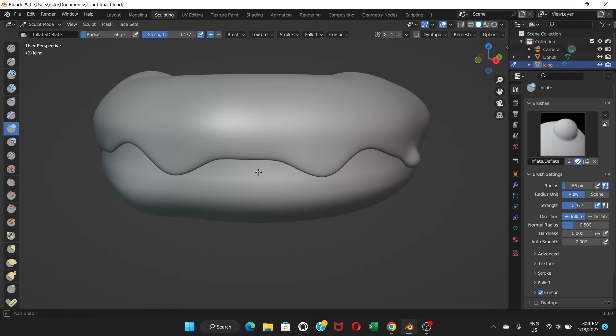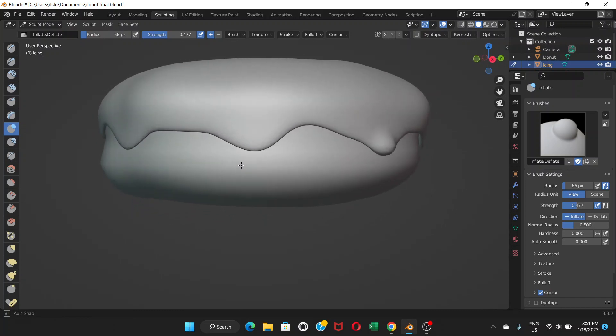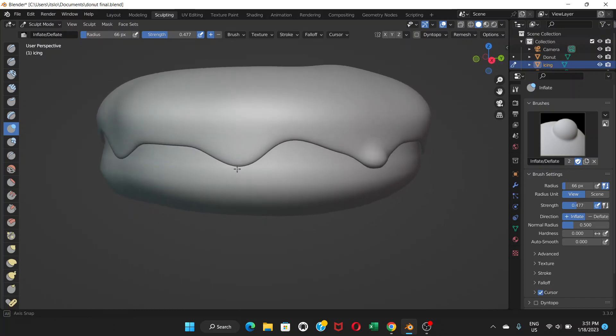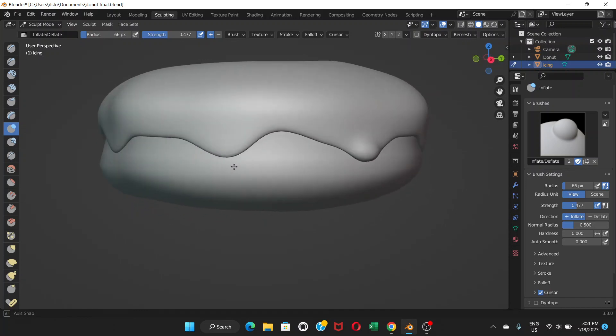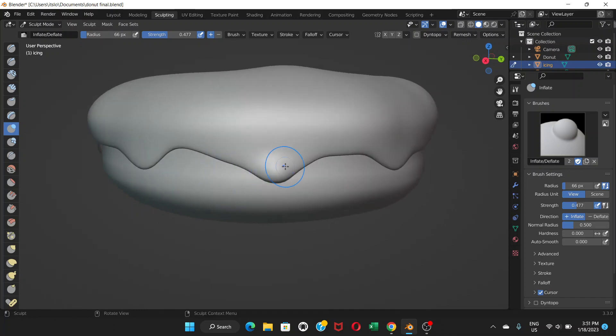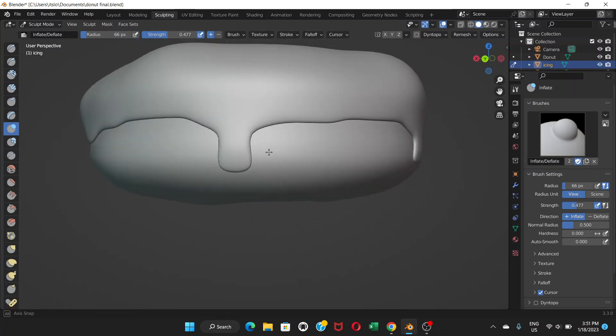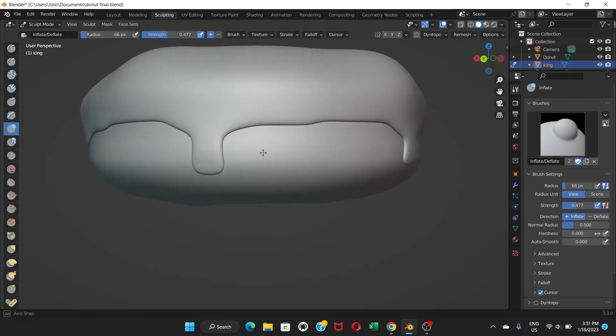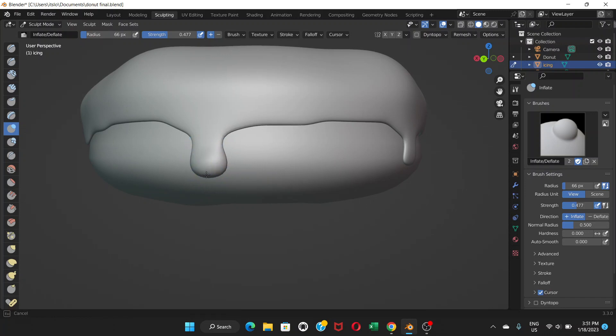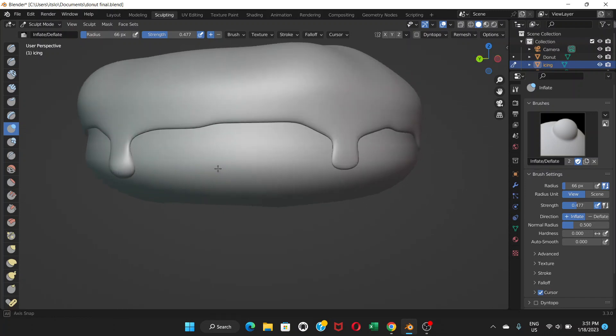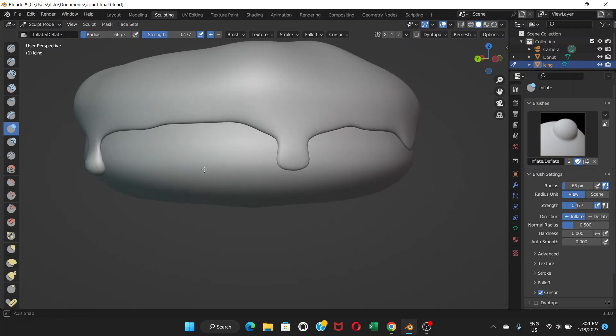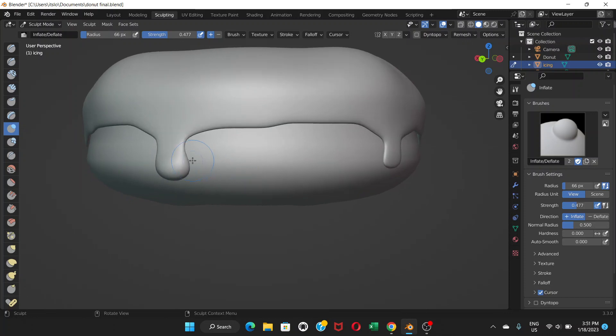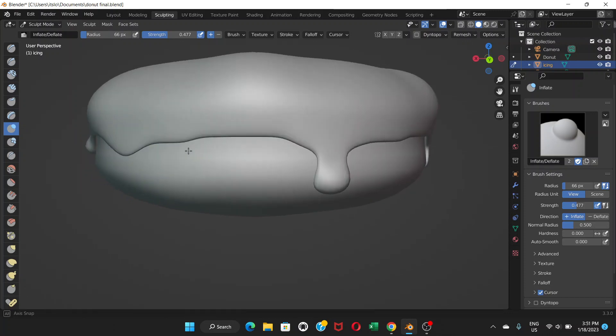And now you can see there's a little bit of bump or bulging thing here - that's what we need, especially to these parts. You're gonna do this, click a few times. Now you can see it looks like a drop of the icing.